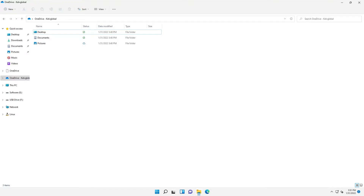Welcome back to my YouTube channel. My name is Kelvin Johnson. In this video I'll be showing you how to add multiple Office 365 accounts to your OneDrive. Let's say you have different Office 365 accounts — you are working for a company, working as a consultant, or you just have different Office 365 accounts.